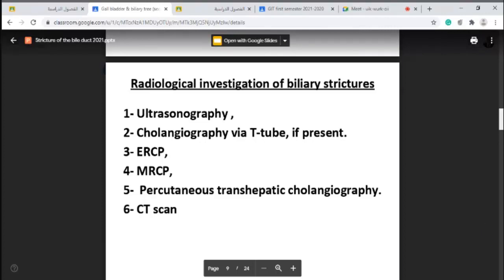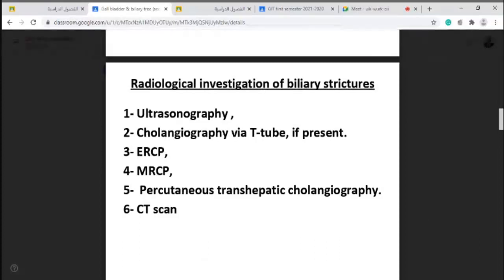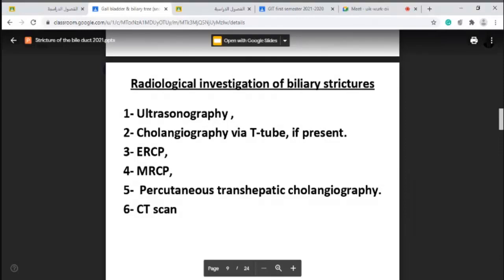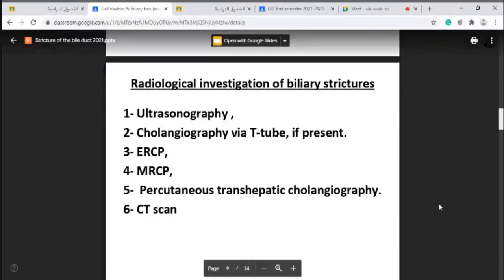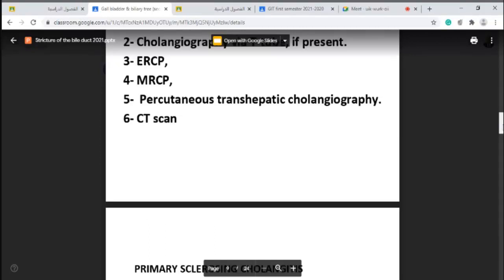In percutaneous transhepatic cholangiography, we insert a needle — the Chiba needle — percutaneously through the skin and through the liver. We aspirate bile and then put a catheter. CT scan can also be used to see dilatation of the biliary tree.